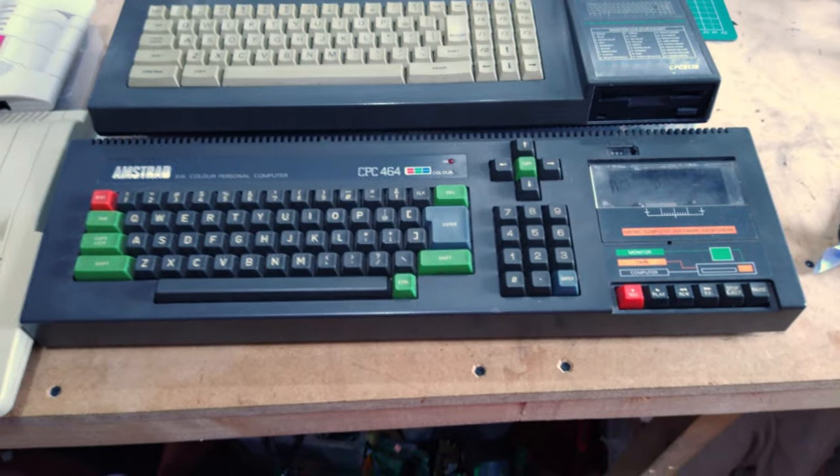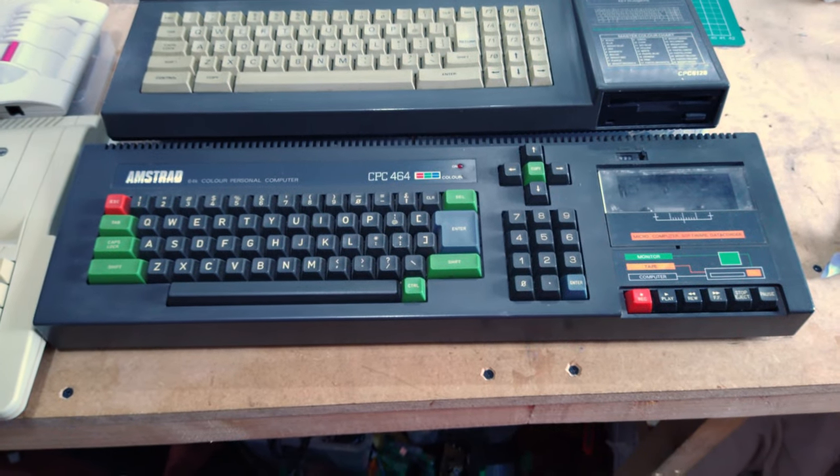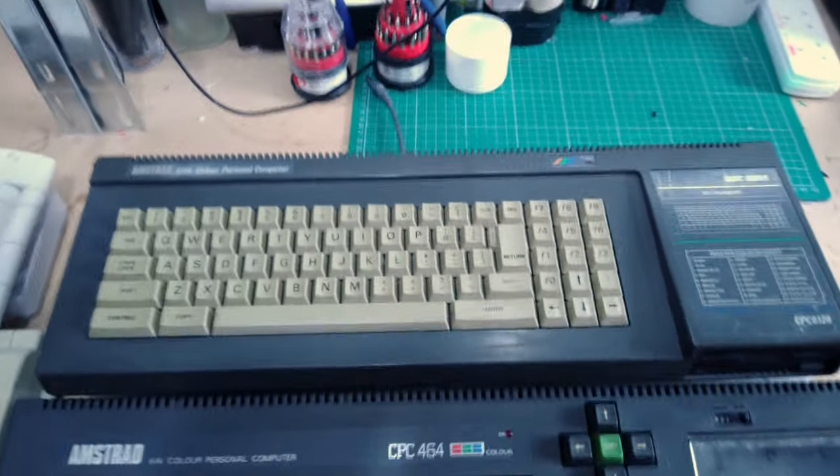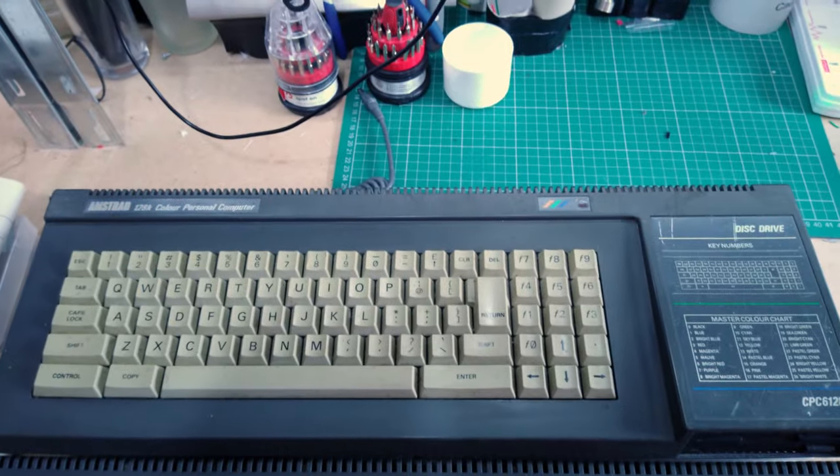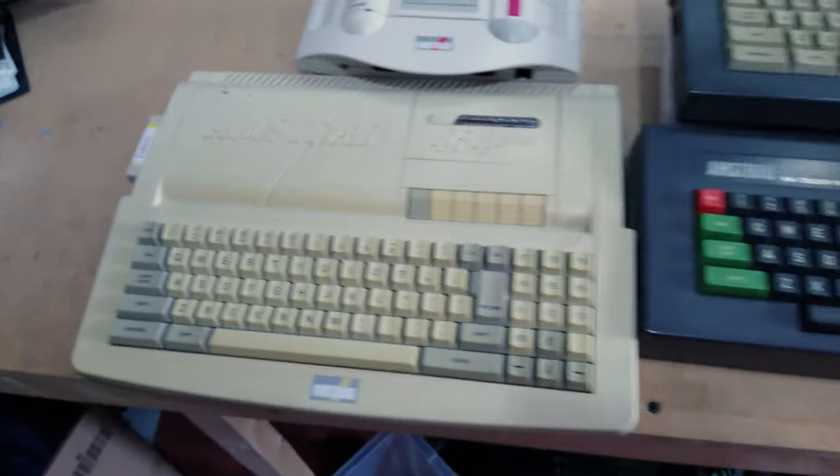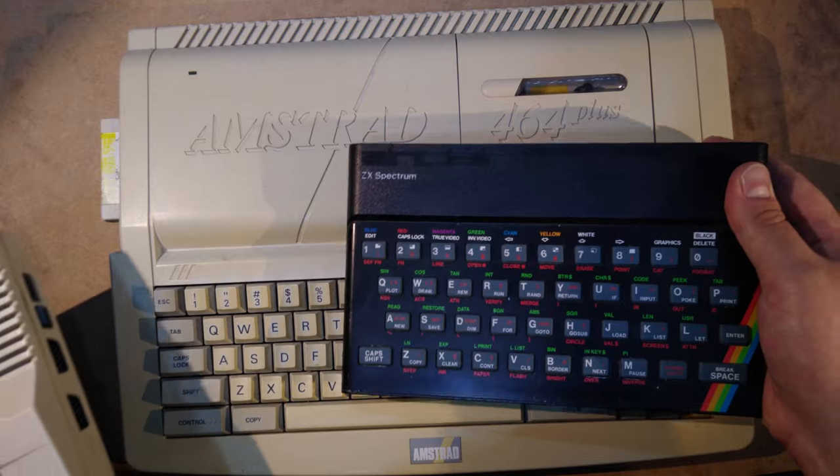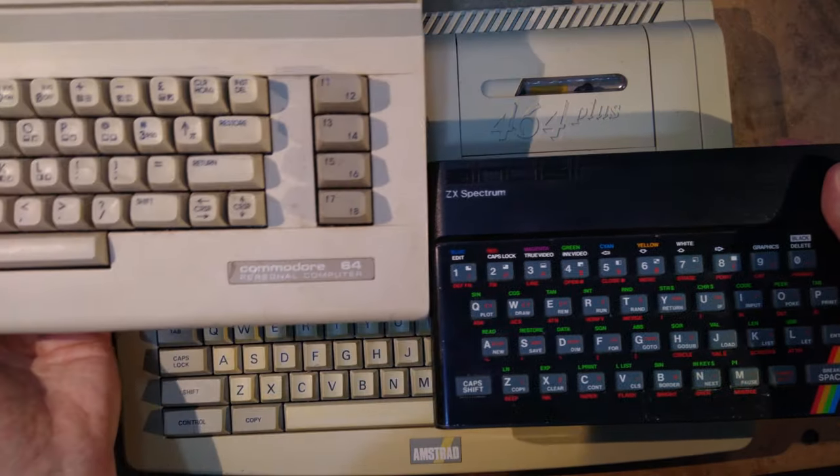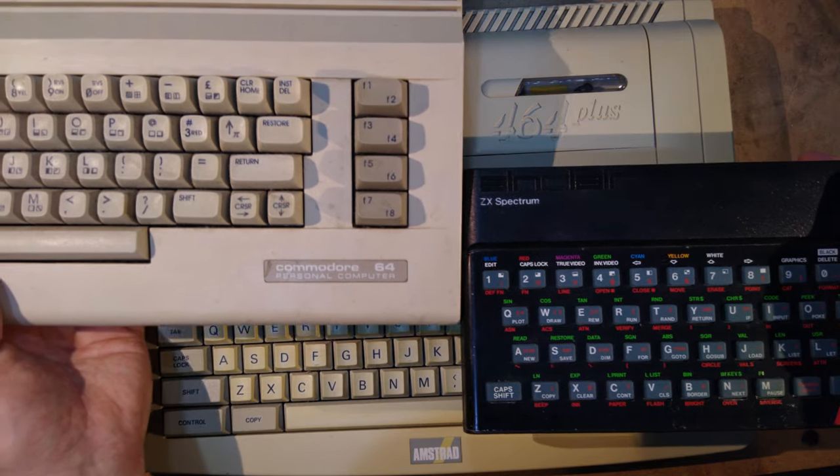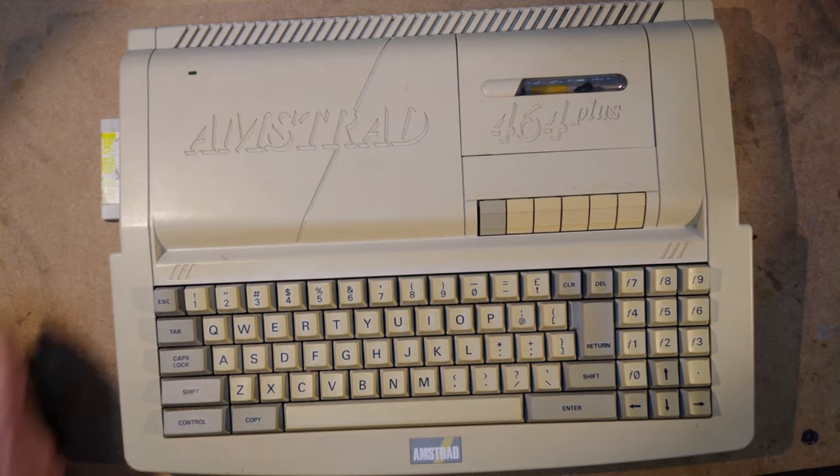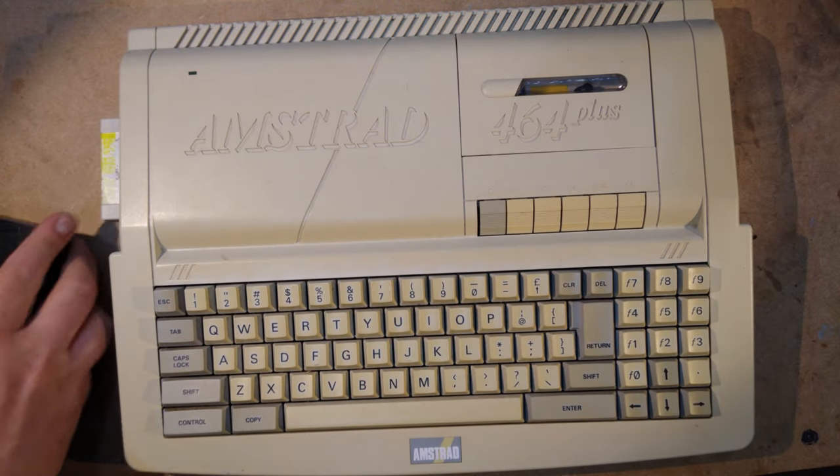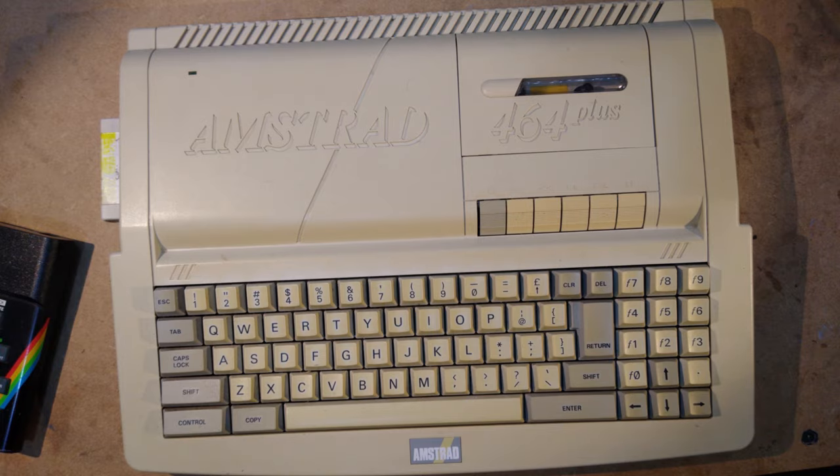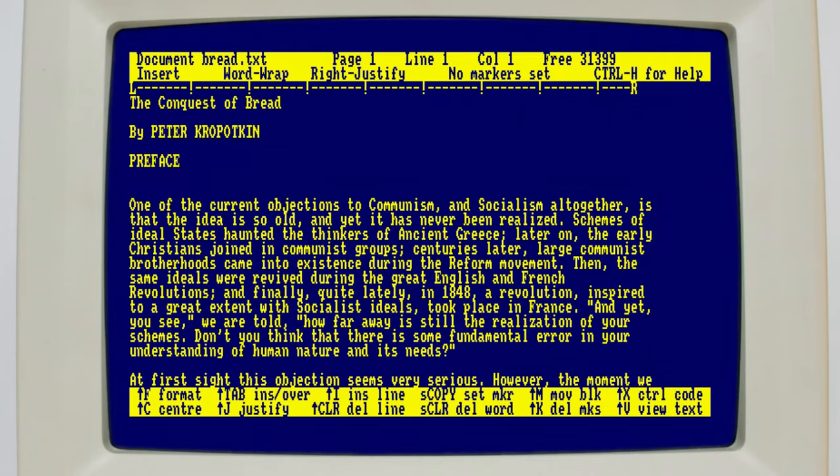For those that don't know, the Amstrad CPC was a range of Z80 based 8-bit British microcomputers from the 1980s. Despite being released a little later than competitors such as the ZX Spectrum and Commodore 64, it eventually became the third best-selling computer in the UK, and it did even better in France and Spain.